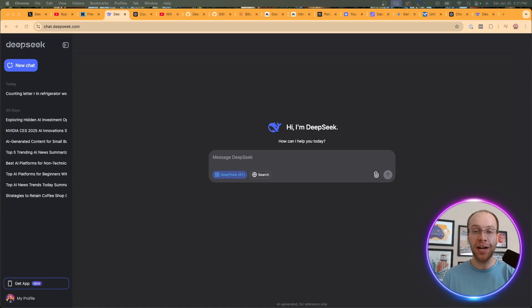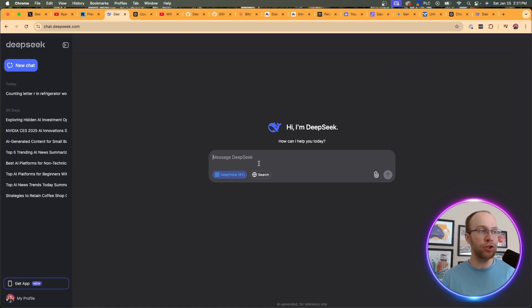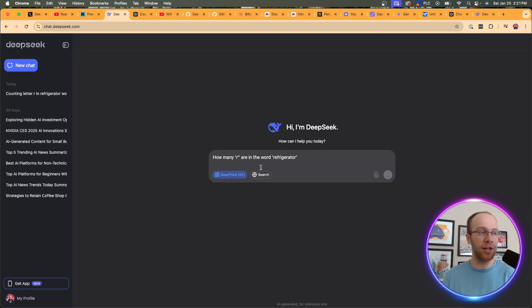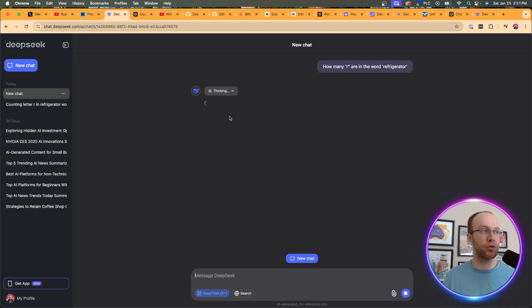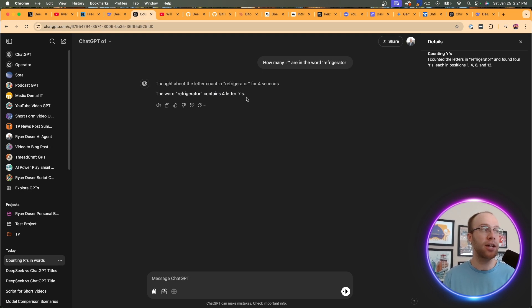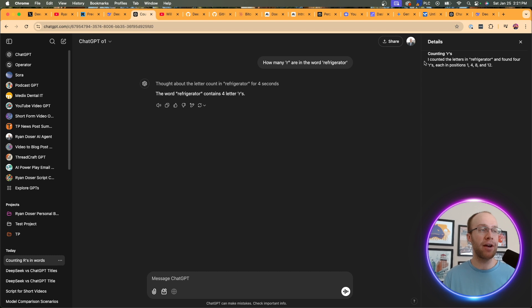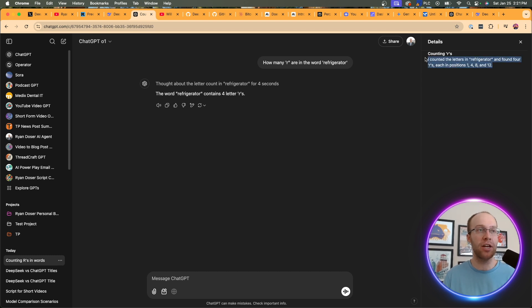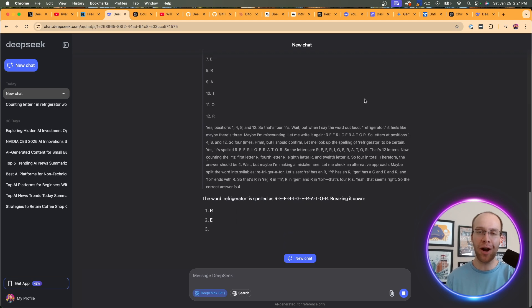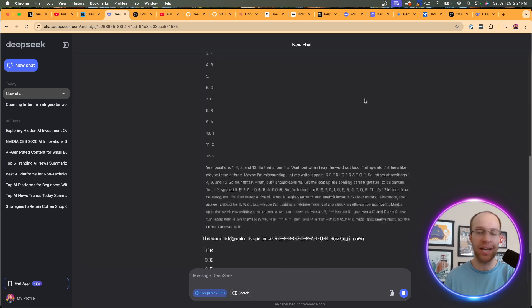So in this first test, I'm going to start with a very simple reasoning prompt and make sure that you have DeepThink R1 checked on when you're using this. So what I'm going to do is I'm going to ask how many R's are in the word refrigerator. And then I also asked O1 the exact same thing, and it came back right away and said the word refrigerator contains four letter R's. And if I click its reasoning, all it has are the details right here in the top right. But for DeepThink, this is where I find it very interesting.